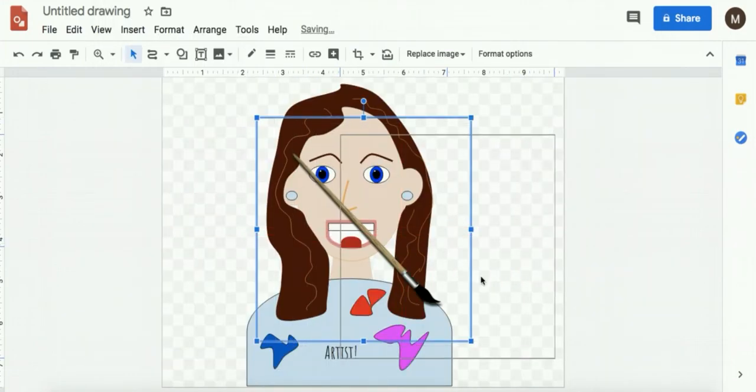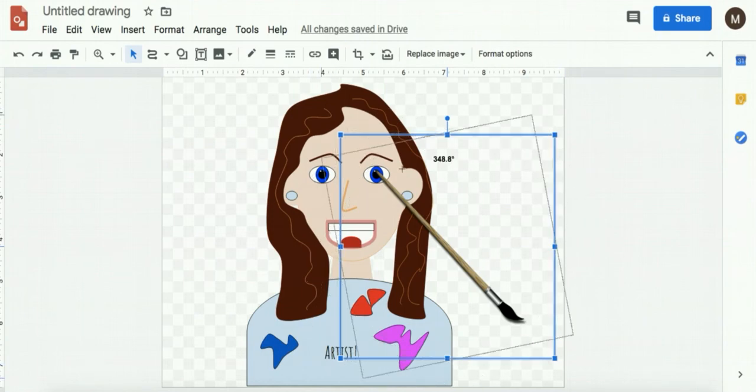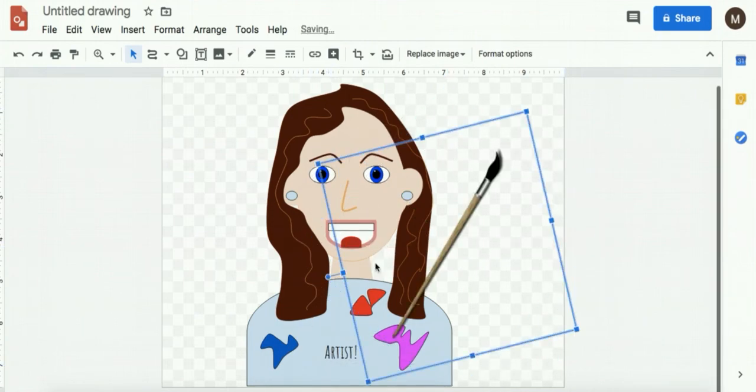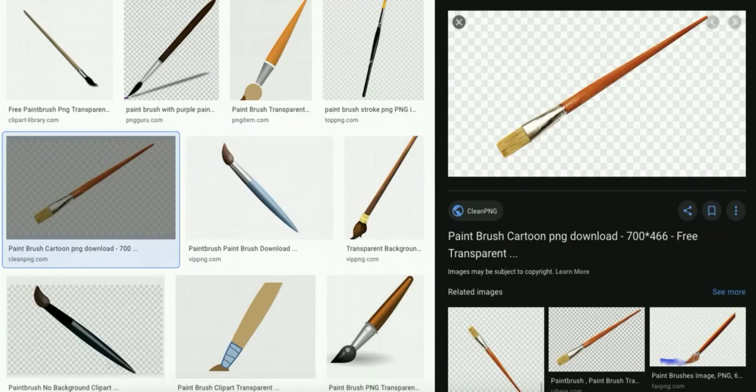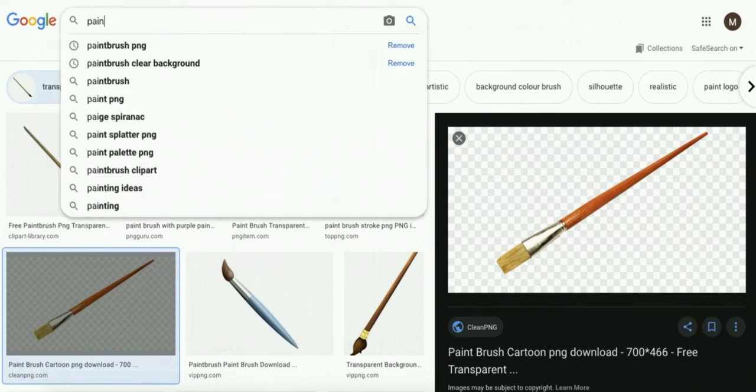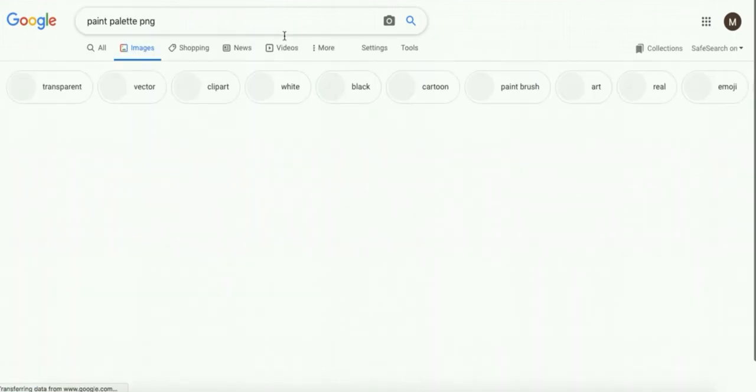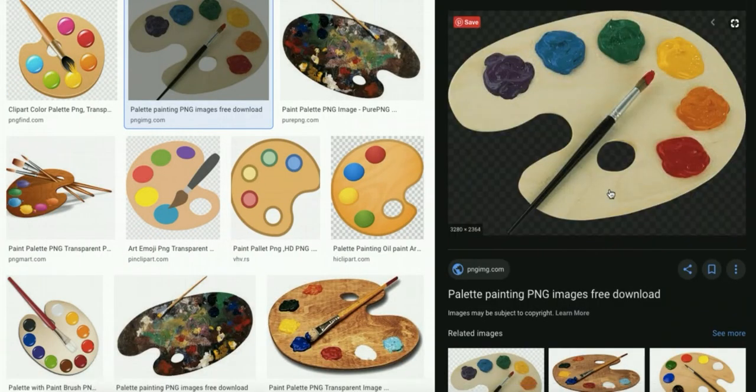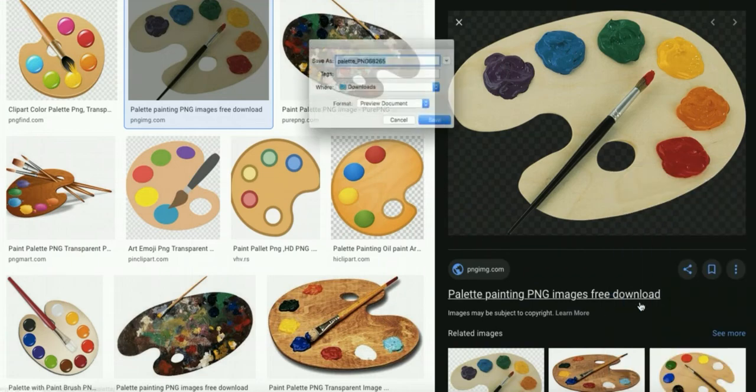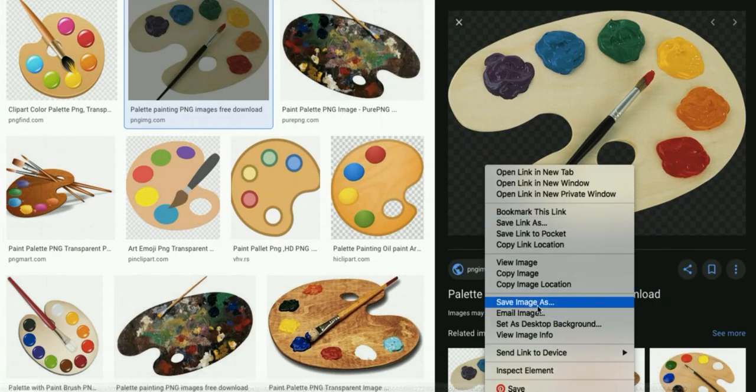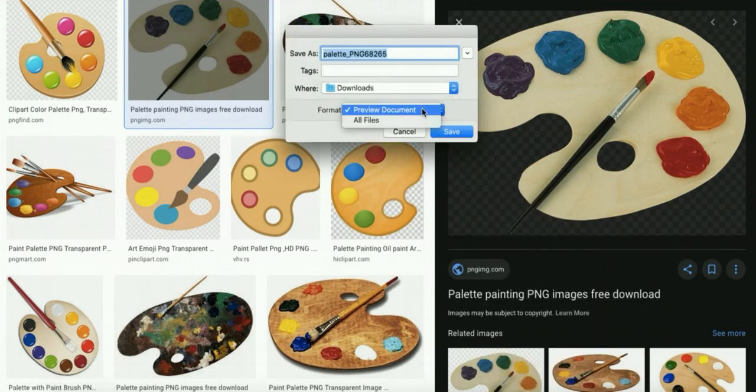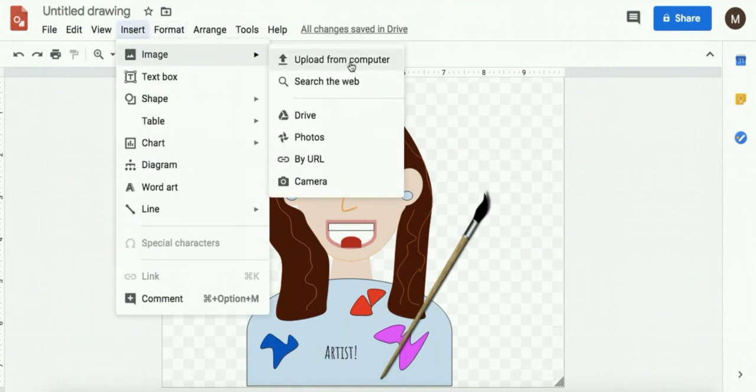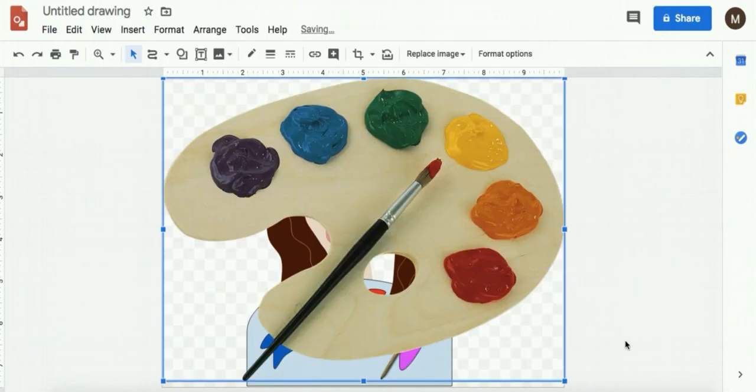And then I've got my paint brush and I can rotate it. And maybe I want a paint palette also. And I'm going to do the same thing. Save image. And then insert image upload from computer. And I'm going to press the shift. I'm going to resize it.